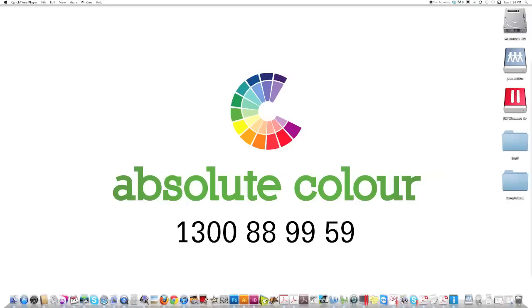Hi, welcome to Absolute Colour. My name is Lyn Kelly. I've been pre-pressed at Absolute Colour for more than 15 years now.